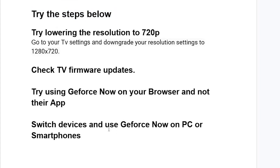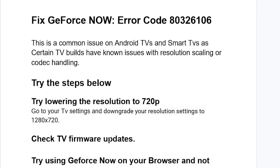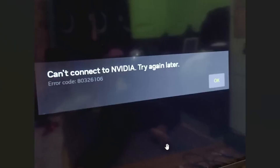PCs and smartphones tend to have fewer issues. The most common reason for this error is that some Android TVs and smart TVs have issues with resolution scaling or codec handling, and lowering the resolution to 720p is the most common solution. Thank you for watching and I hope this helped — see you next time.